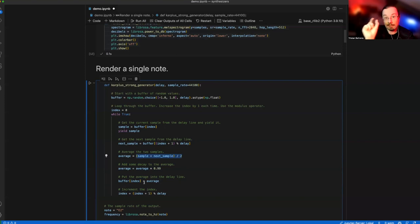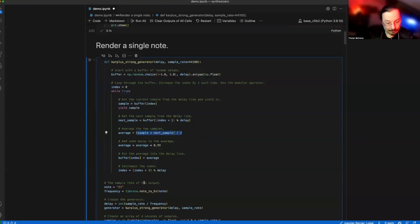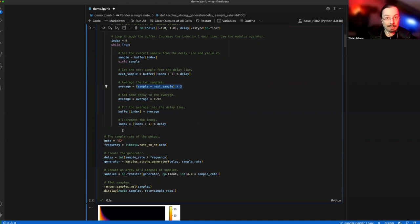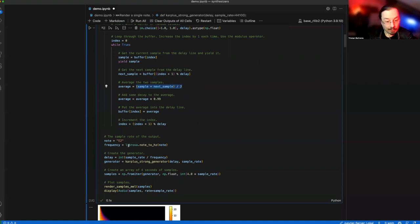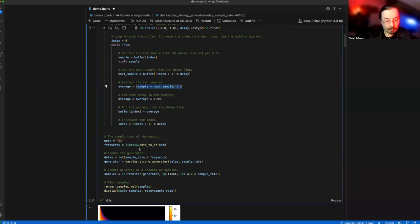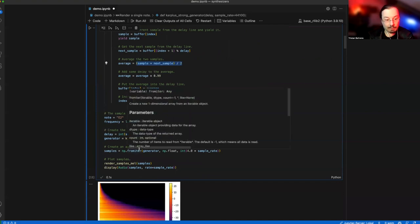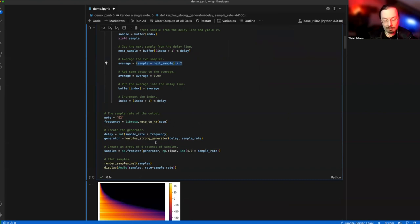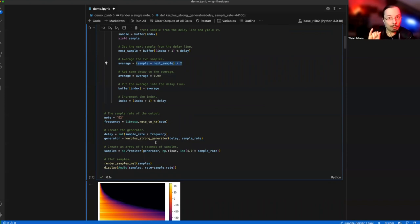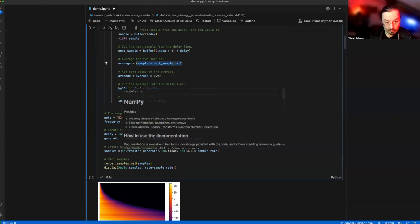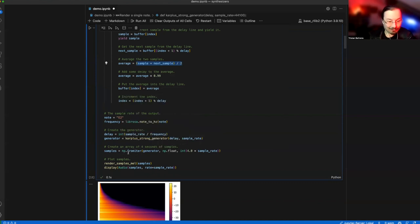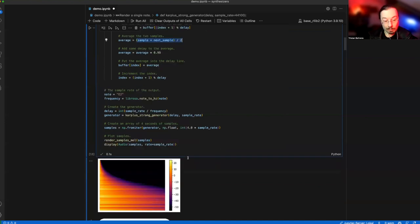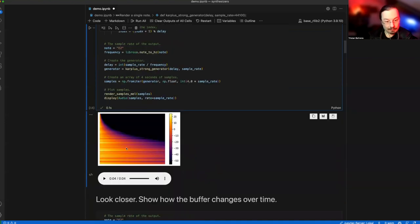Example: let's start with the note E2, which is the lowest note you're going to find on your guitar, on the low E string. We compute the frequency from it, then determine the length of the delay, which is sample rate divided by frequency. The bigger the frequency, the shorter the buffer. We create the generator, then fill from the iterator a floating point array of four seconds. Then we render and display it.